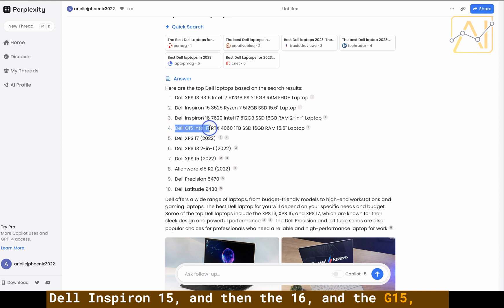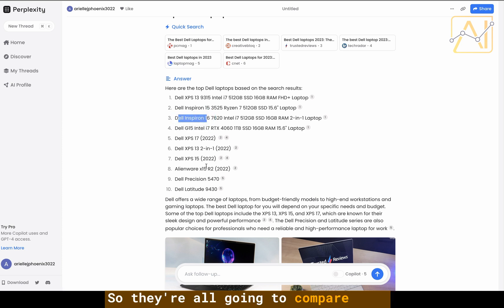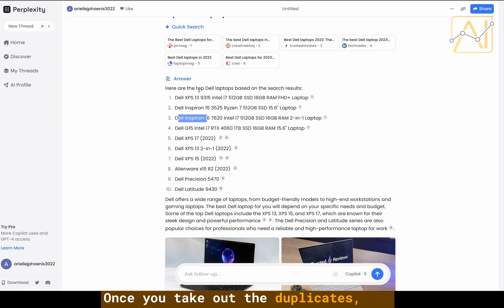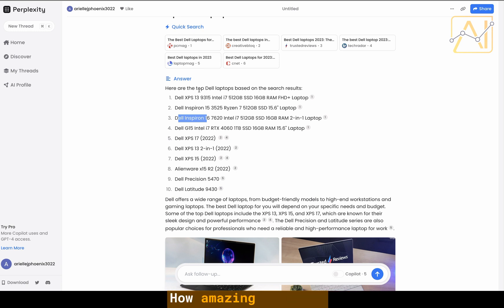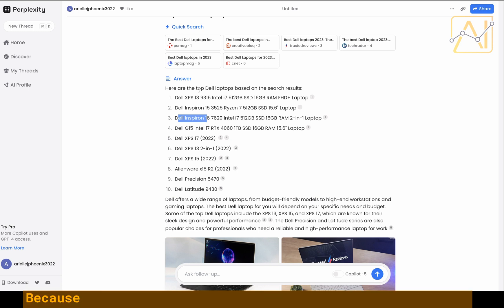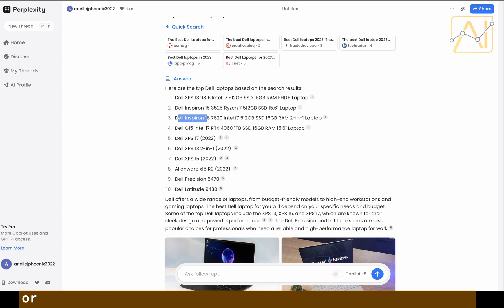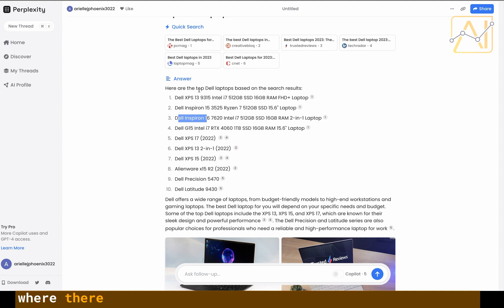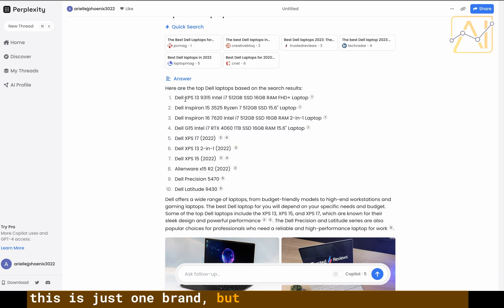They're all going to compare with each other. There's 10 of them, once you take out the duplicates you should be left with 45 unique pairs. How amazing is that, because if you take this same method and apply it to your niche, it could be lawnmowers or specific barbecue grills or anything you can think of, especially in the tech niche.